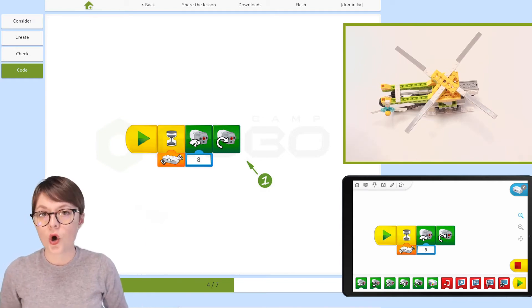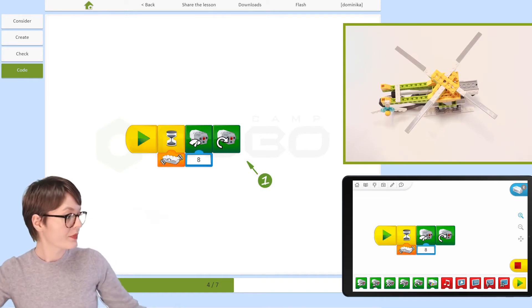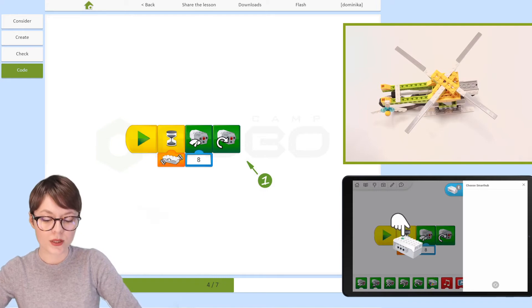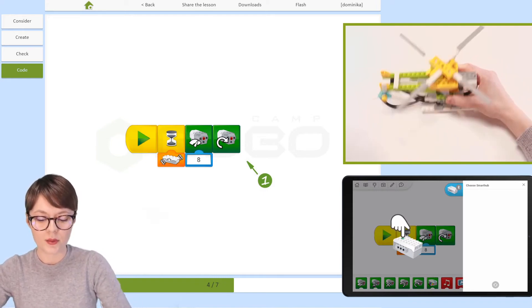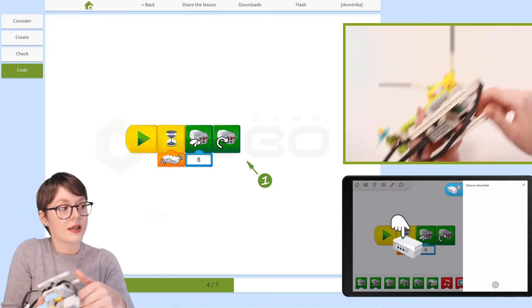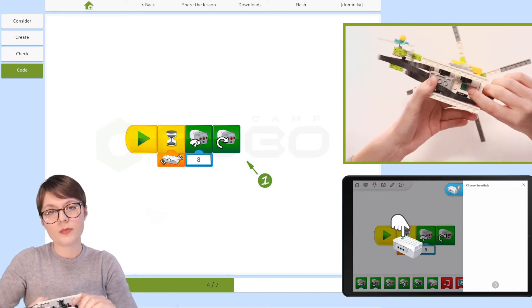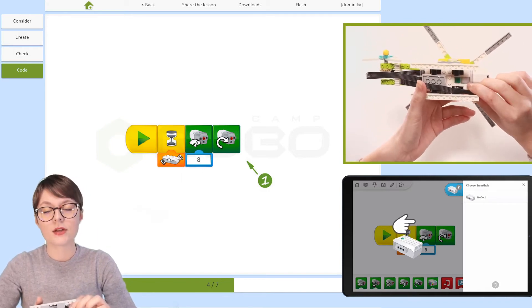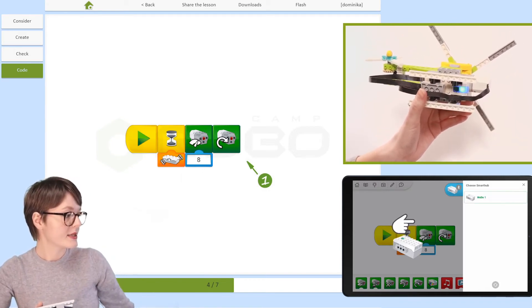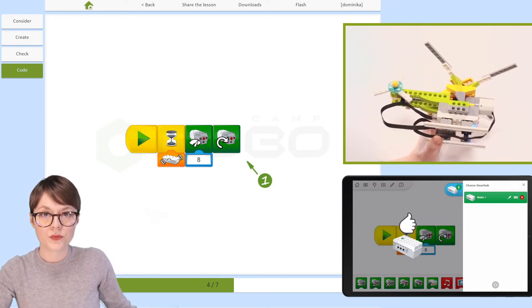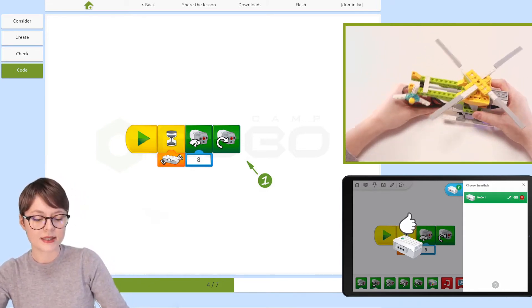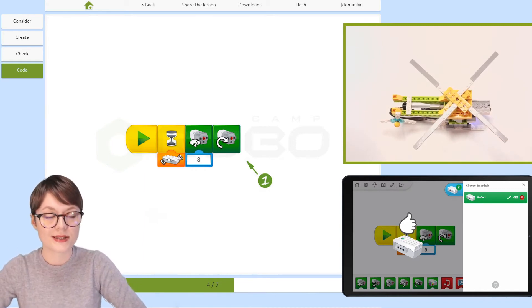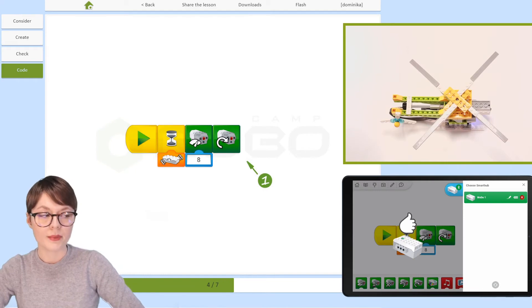To connect our construction, first we need to open the Bluetooth tab in the app — it's right here. The next thing we need to do is activate the smart hub by pressing this green button right here until the diode starts flashing. Once it is detected, select it from the list and wait until it's connected. Once you see a thumbs up, the connection is established and we can go back to the programming area.